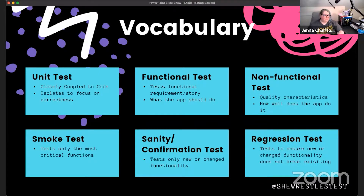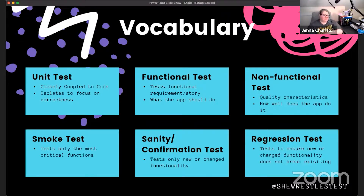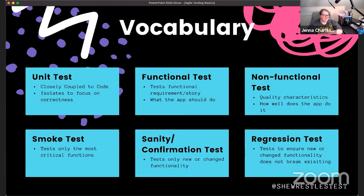Smoke testing is exactly the same: we take the most direct path through our application. We typically automate smoke tests — these are our first-line tests done after a deployment or production elevation. Then we have sanity or confirmation tests, which are actually the same thing and can be used interchangeably. These tests only look at new or changed functionality — when you fix a defect, a tester runs a confirmation test to verify it's fixed, without testing anything around it.